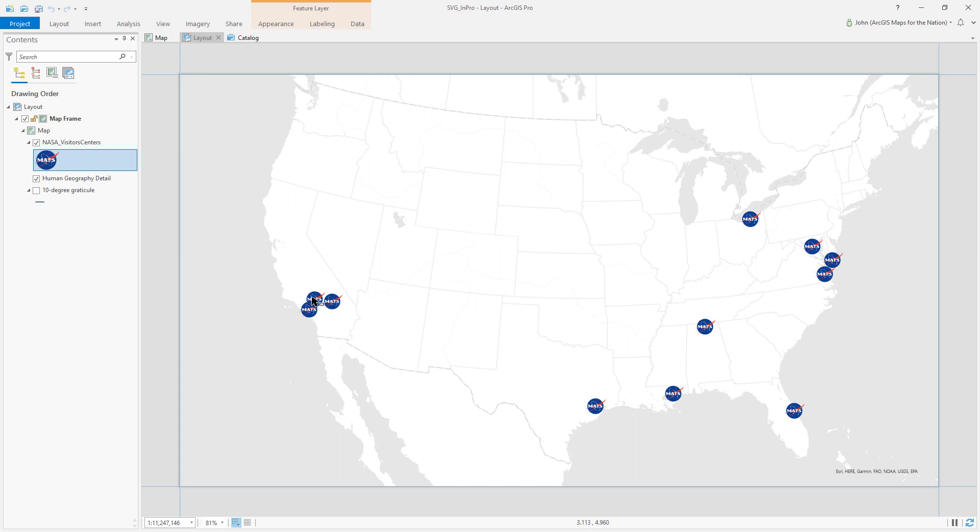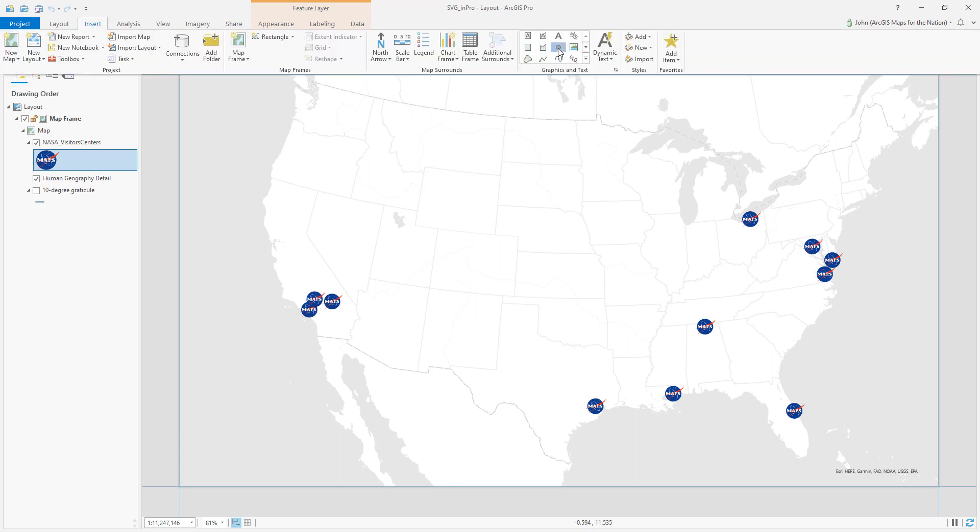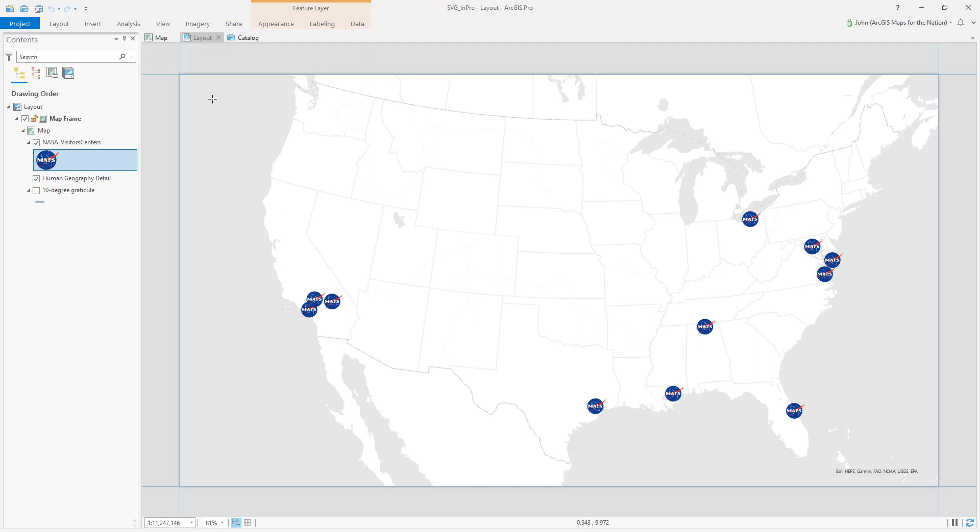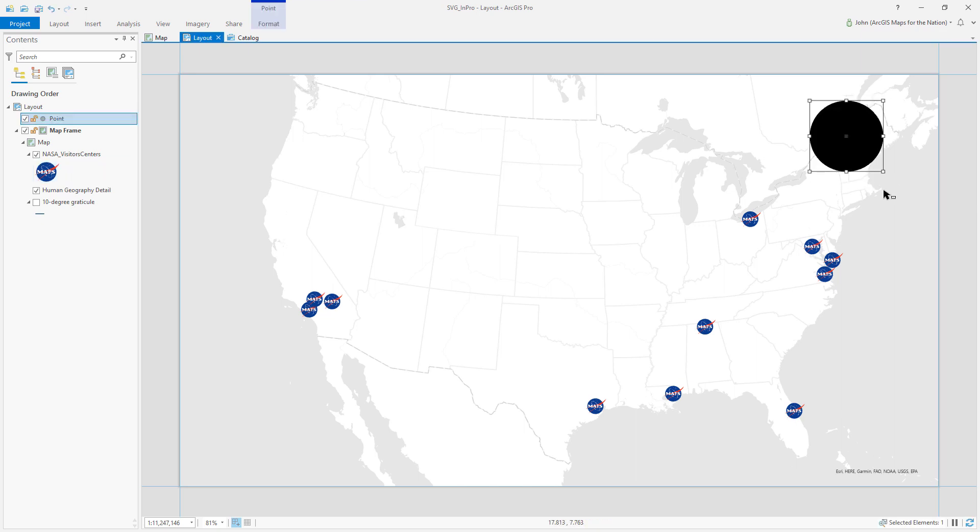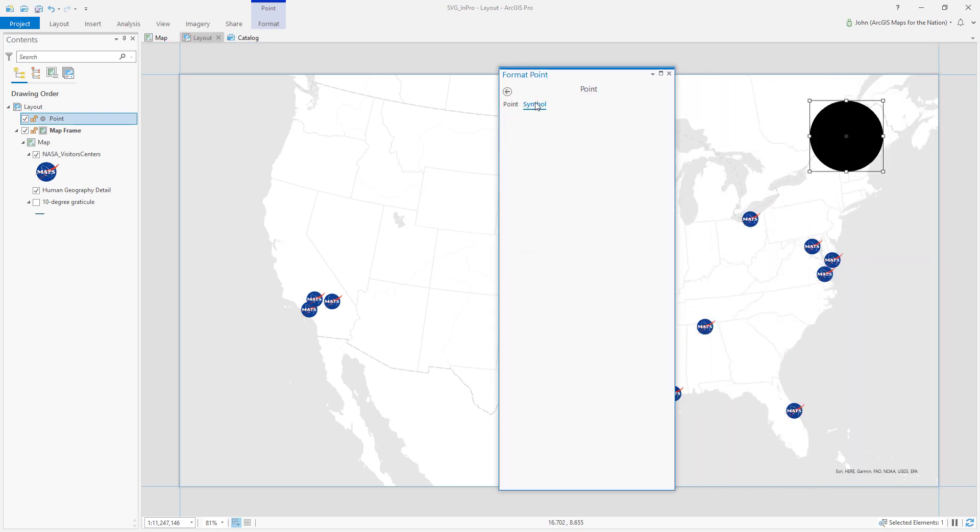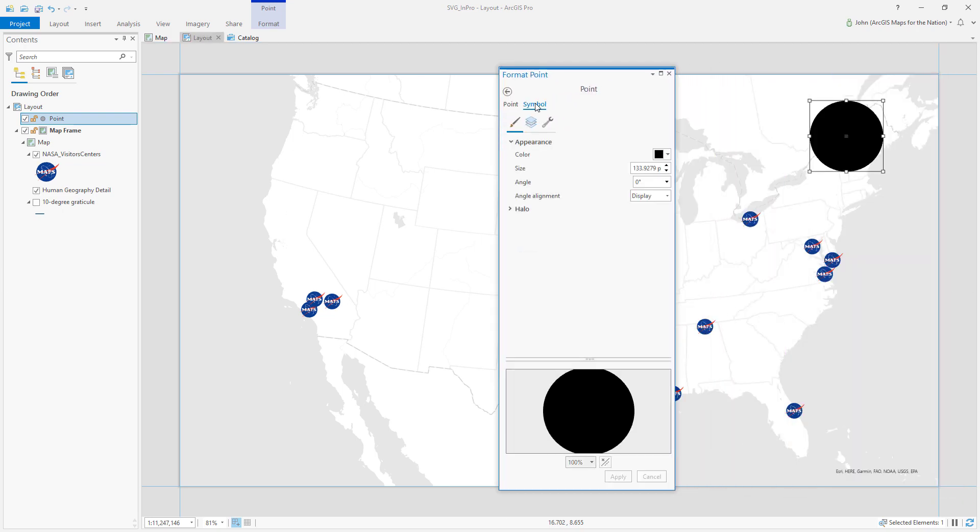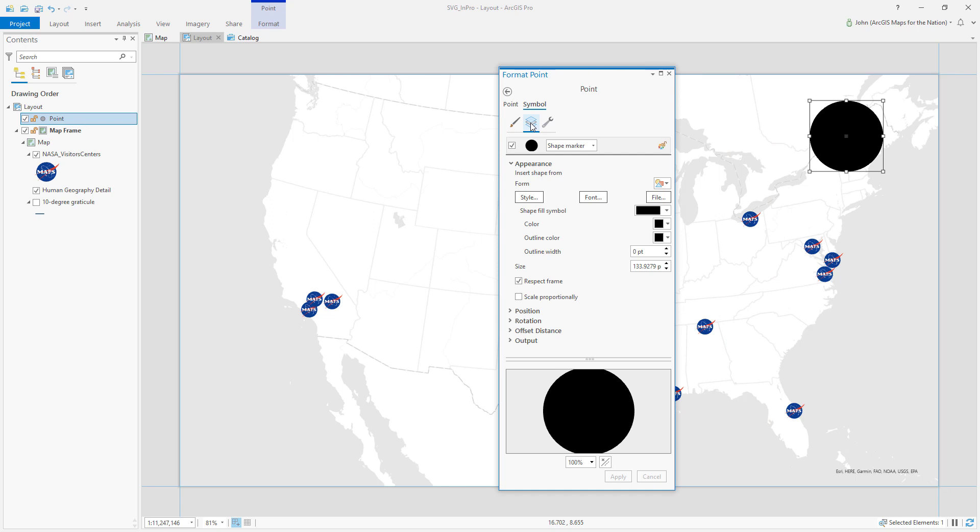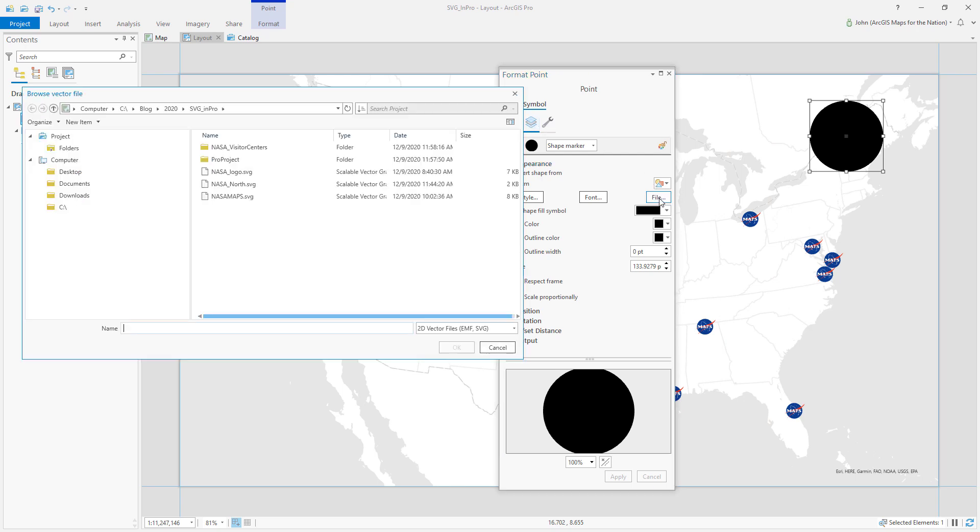It doesn't have to be point features either. We're in a layout and I can insert a point into my layout and just drop it wherever I want. Maybe I want to incorporate it as part of my title so I can put it here and then right-click and choose properties and if I go to the symbol tab and I choose the layers option again I can just navigate to my SVG graphic.